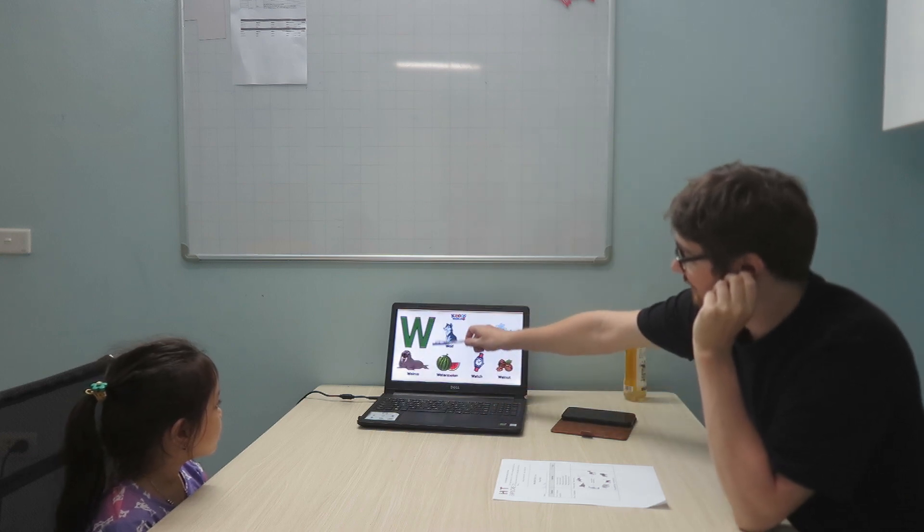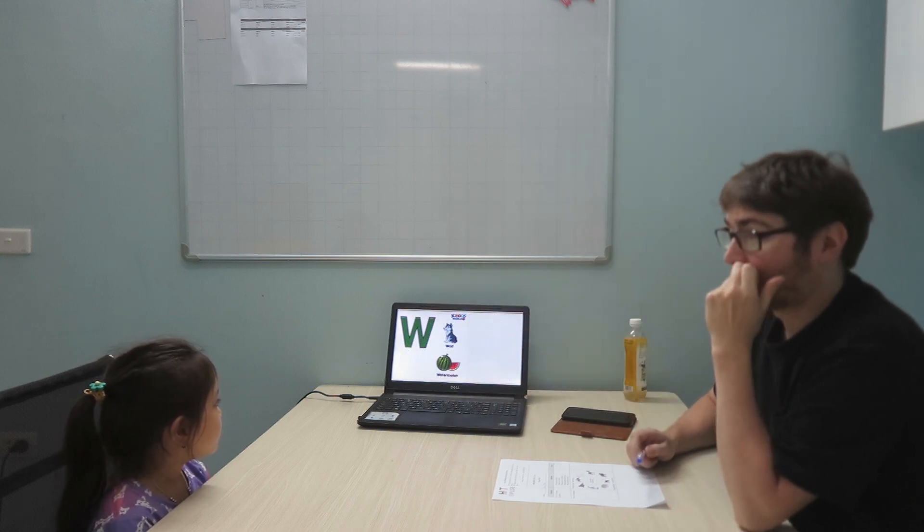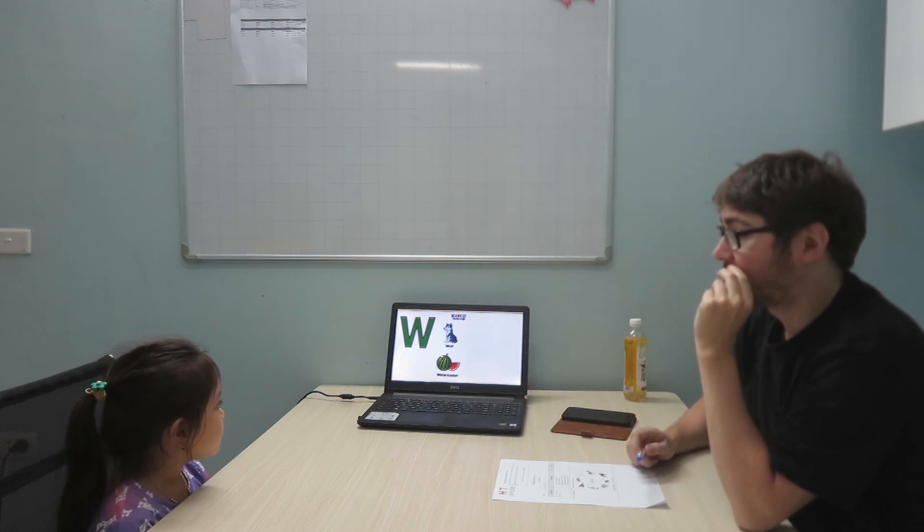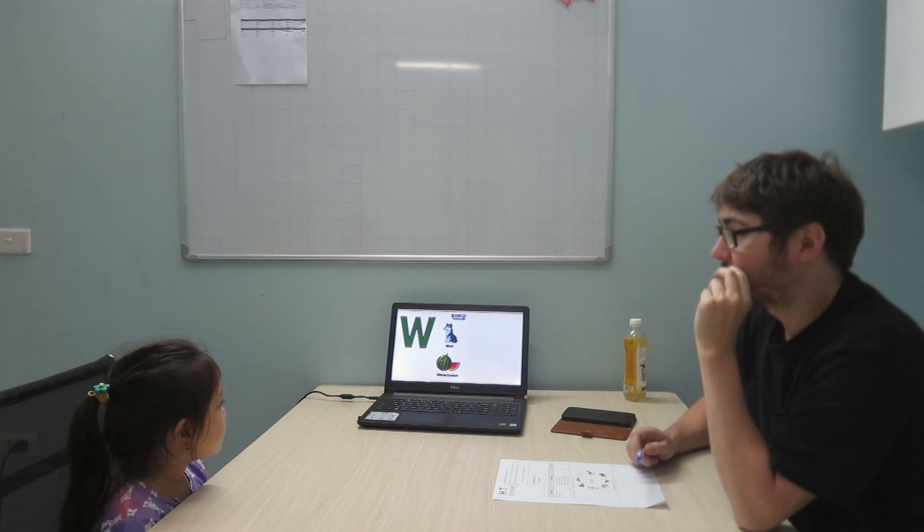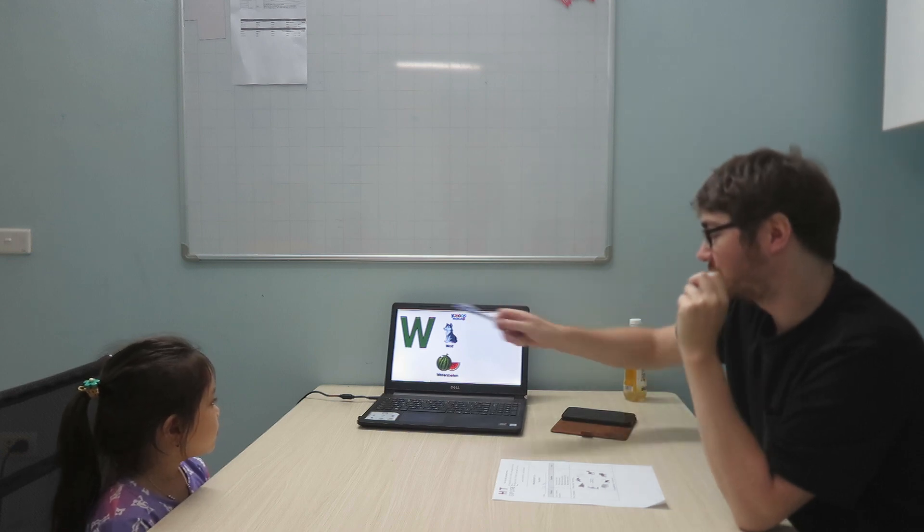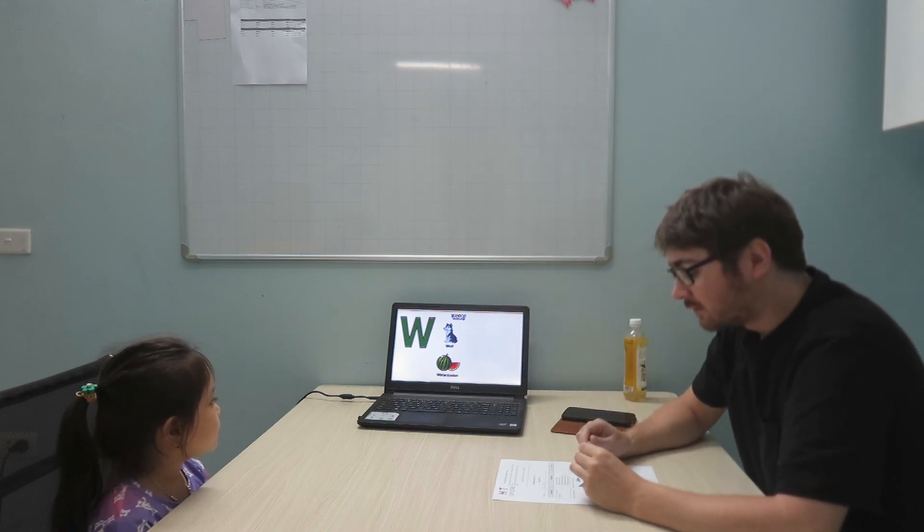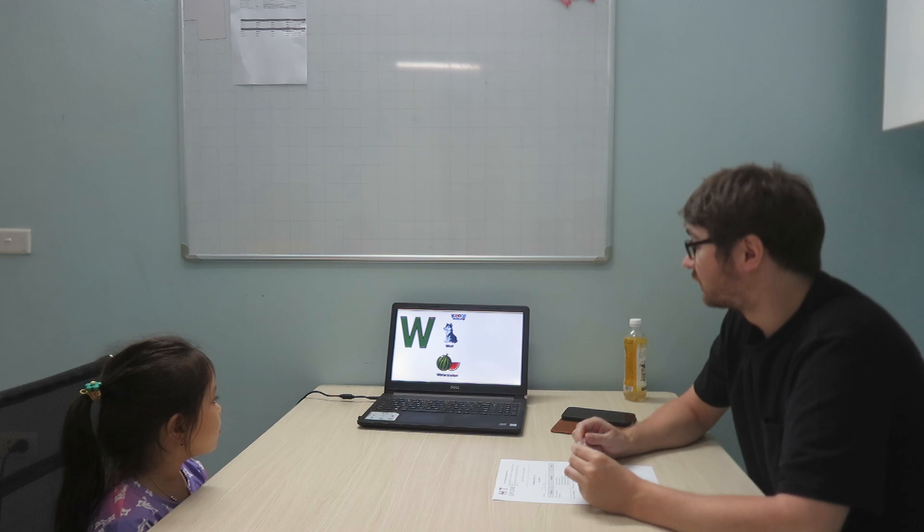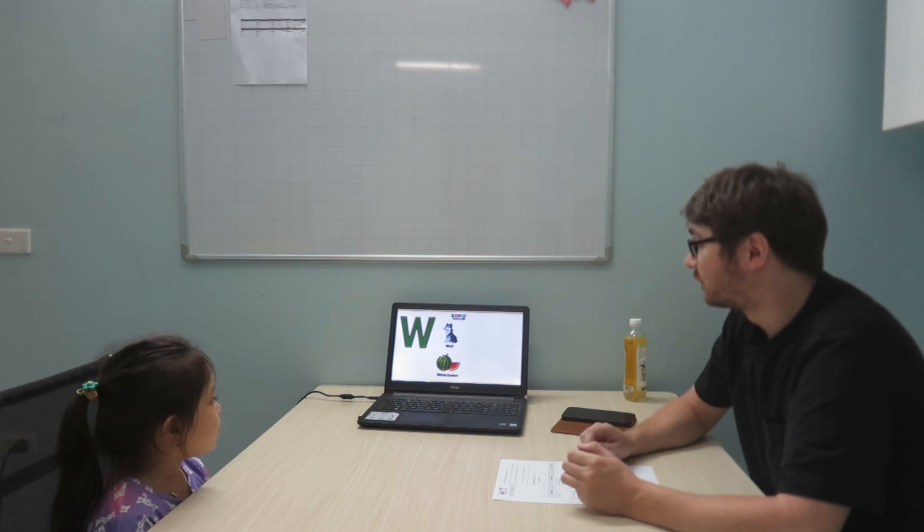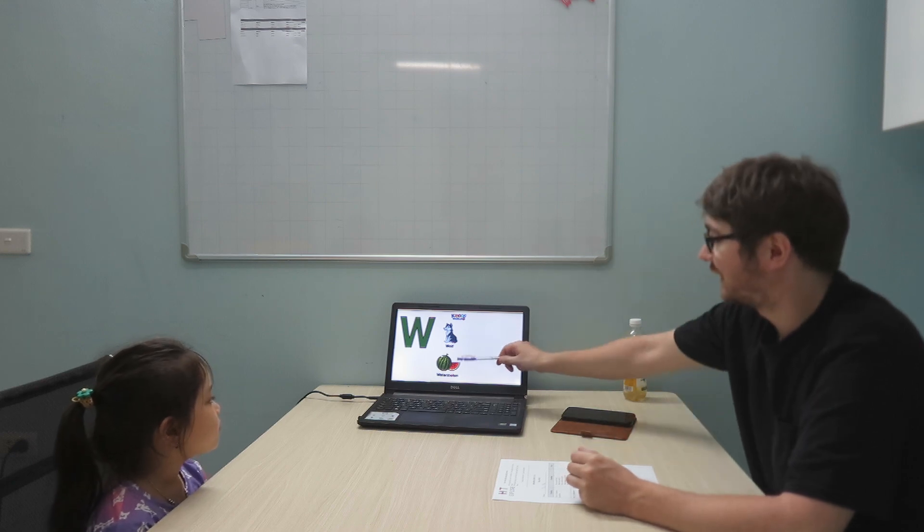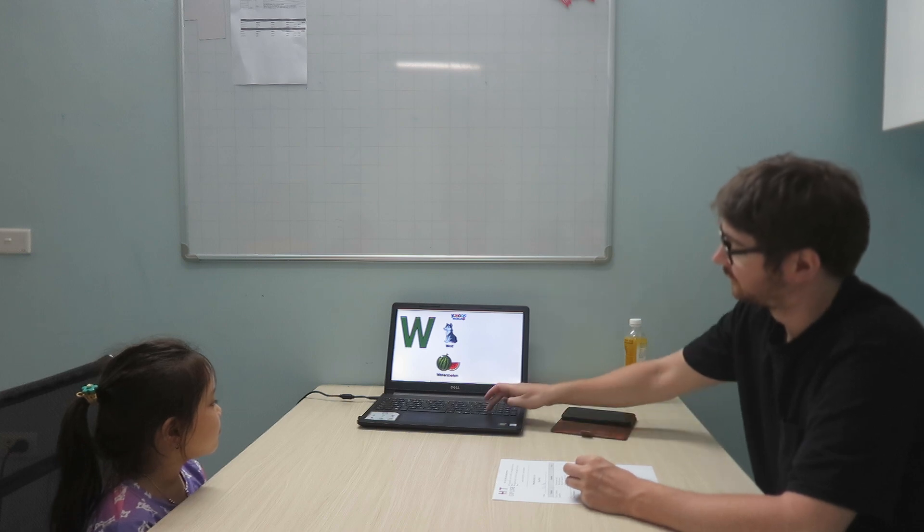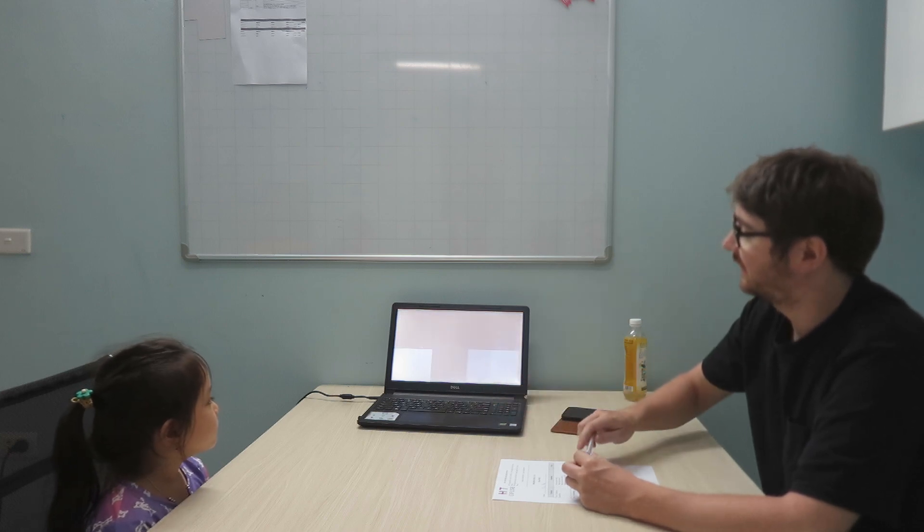What letter is this? Let's turn. W. W is for wolf. Wolf. Wolf. And W is for watermelon. Next letter.